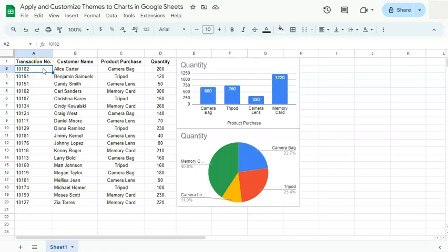In today's video, I'm going to show you how to apply and customize themes to your charts here in Google Sheets.